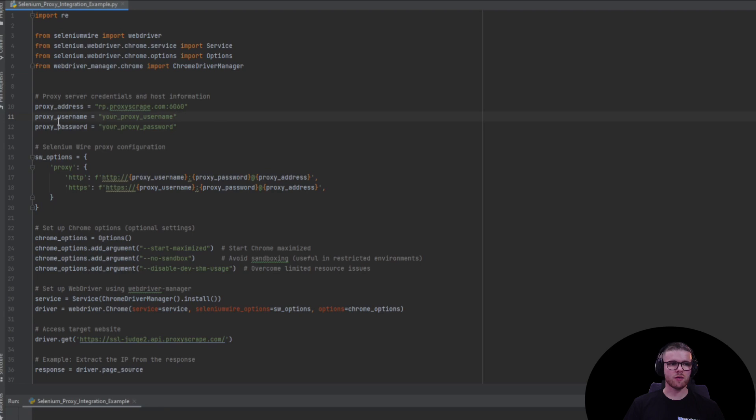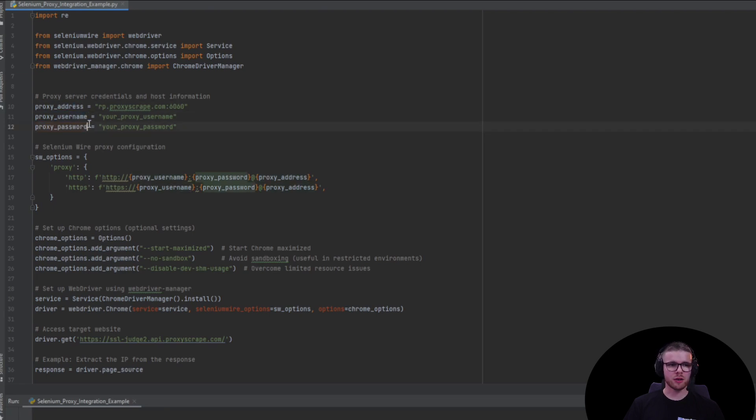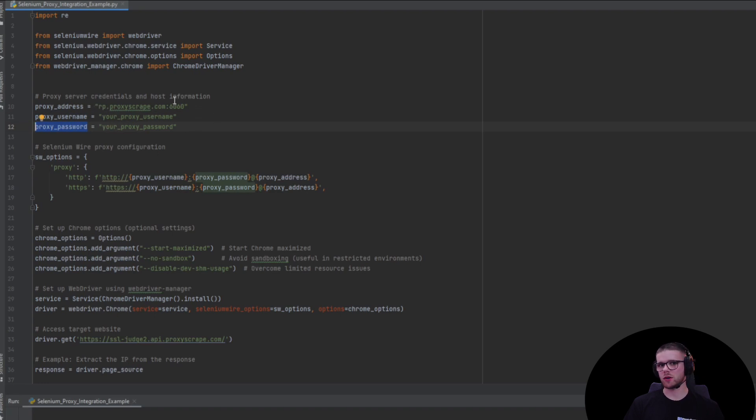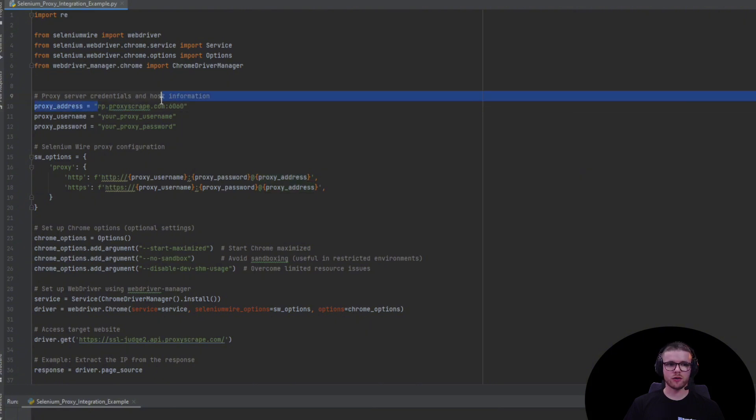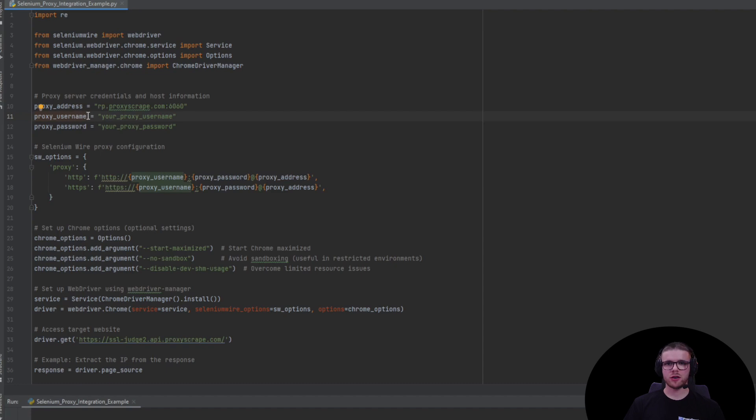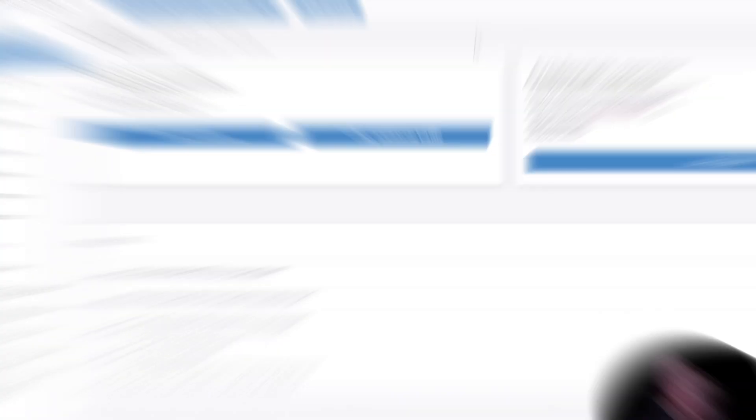We start by importing the necessary libraries which includes SeleniumWire and WebDriverManager. Next we have three variables: proxy address, proxy username, and proxy password. This is the information we're going to fill in about our proxy. For ProxyScape users, the proxy address will always be the same. Let's go to ProxyScape residential dashboard and copy the proxy username and password.